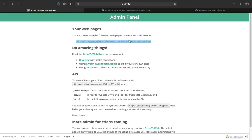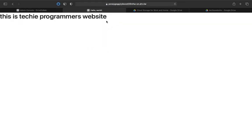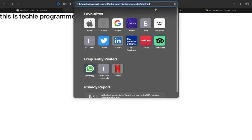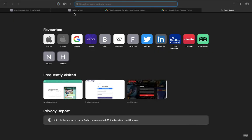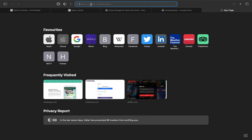Now what I can do is I can just click on this link and here you see this is a techie programmer's website. Now what we can do is we can just copy this link and we can share this link anywhere we want.